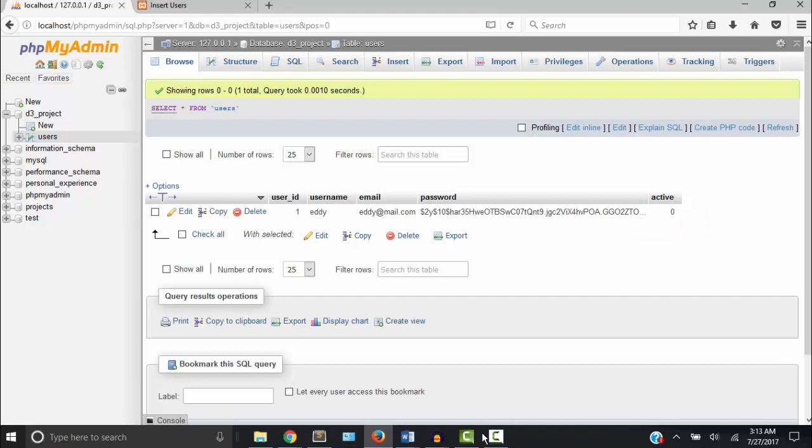We can create the functionality to allow one user to activate all the other users so that they can use our applications after they log in. But in this video we're going to create the login form so that they will be able to log in.